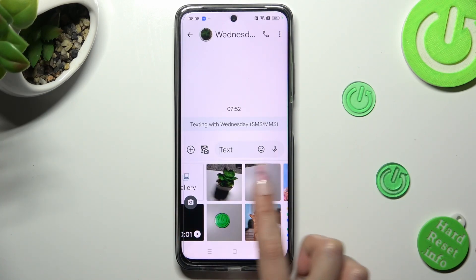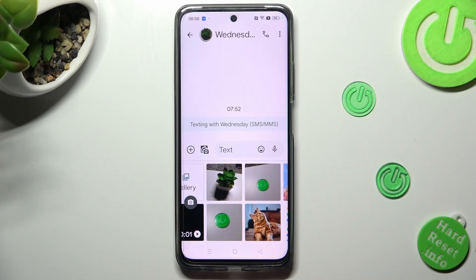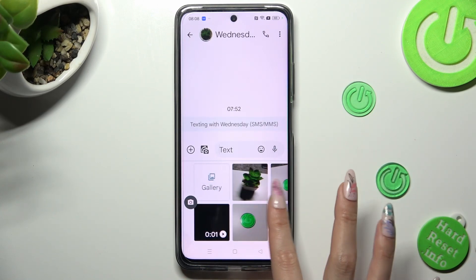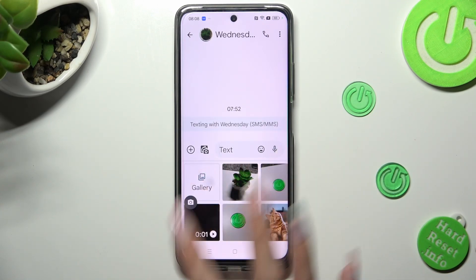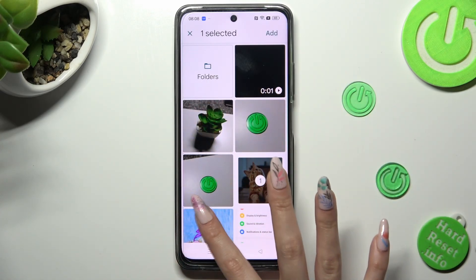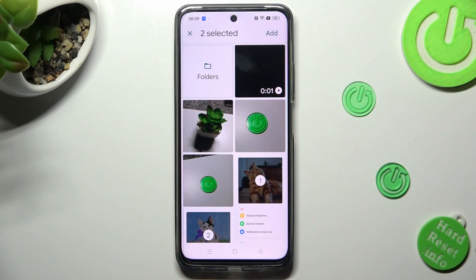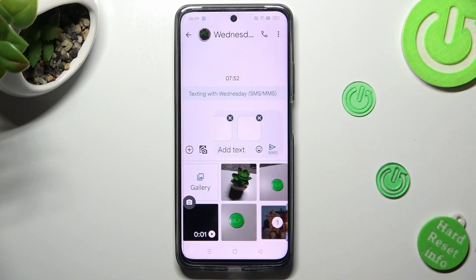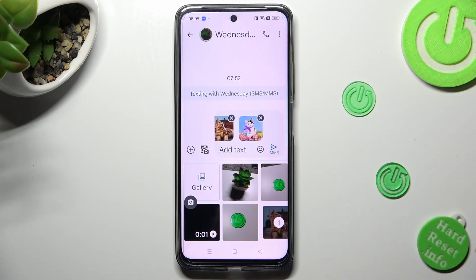Now you can click on your photos from here, or select gallery and select them from there. When you're ready, tap on Add at the top right corner. As you can see, my pictures were successfully added.